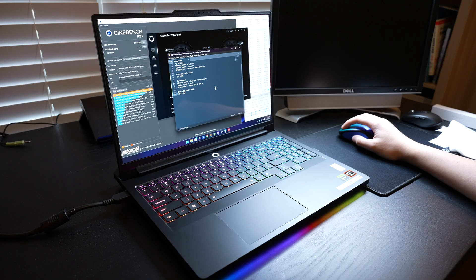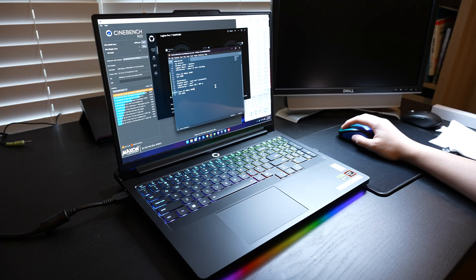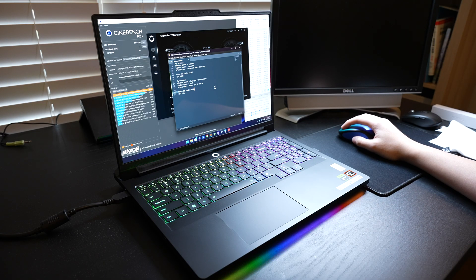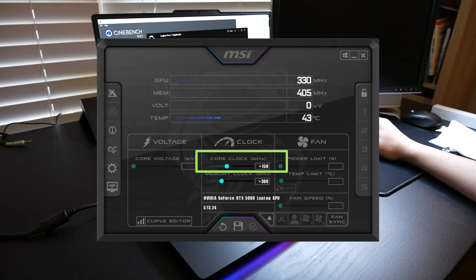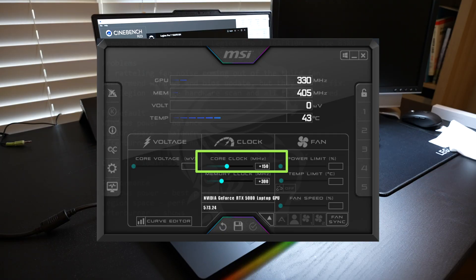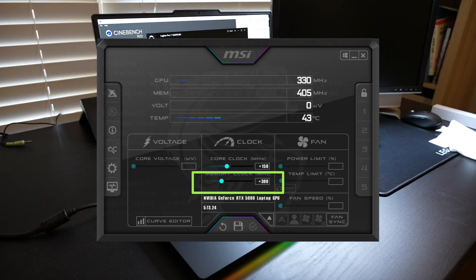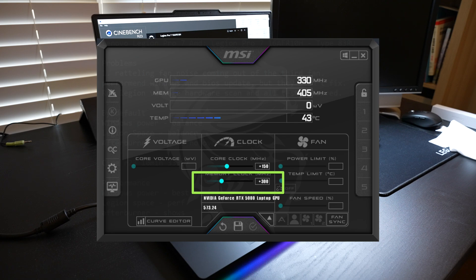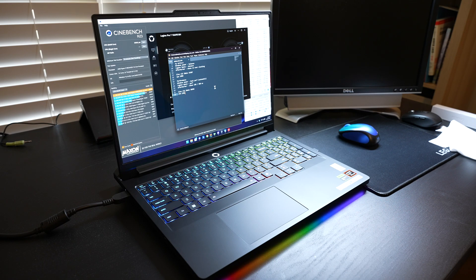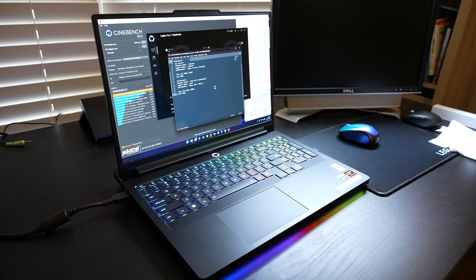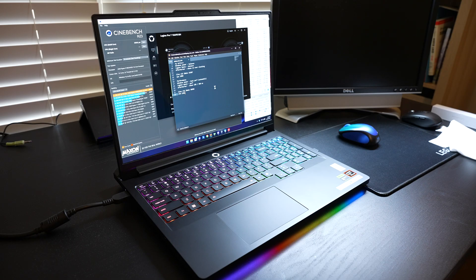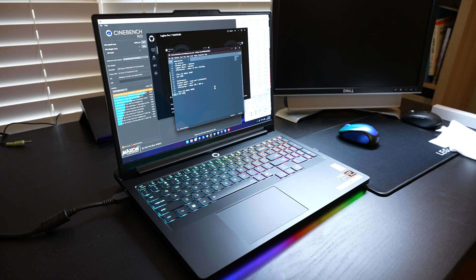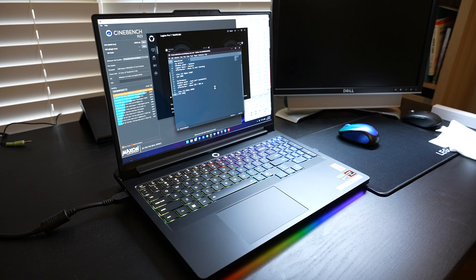Under that circumstance, afterburner showed 150 MHz overclock against the core clock and 300 MHz against the memory clock. Obviously that's not related to Cinebench, but I'm just telling you what it does by toggling it to performance mode.